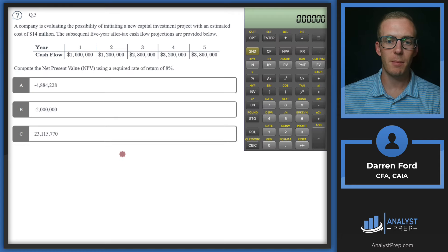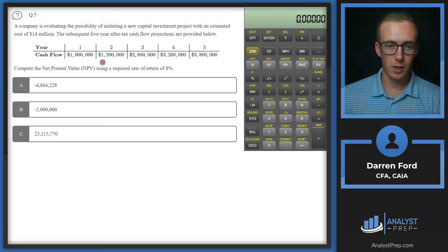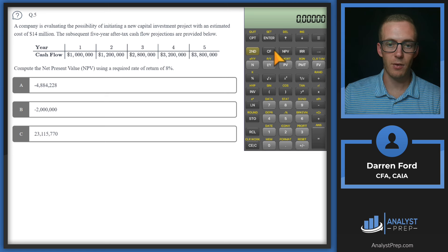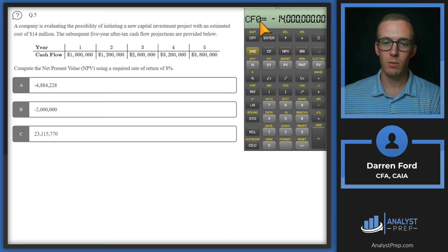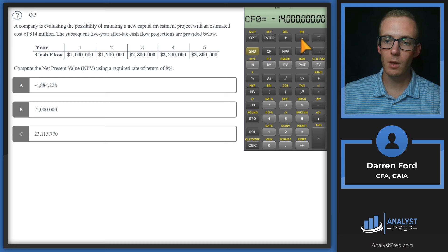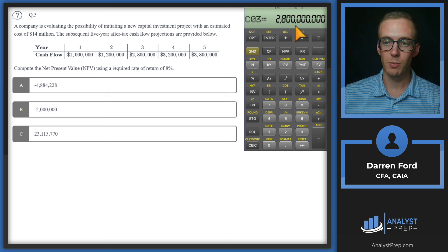Question 5. A company is evaluating a new capital investment project with an estimated cost of $14 million and five-year after-tax cash flow projections. Compute the NPV using a required return of 8%. In the cash flow function, period zero is the initial investment: negative $14 million. Then the subsequent cash flows are $1 million, $1.2 million, $2.8 million, $3.2 million, and $3.8 million.